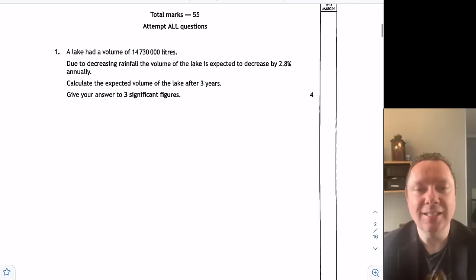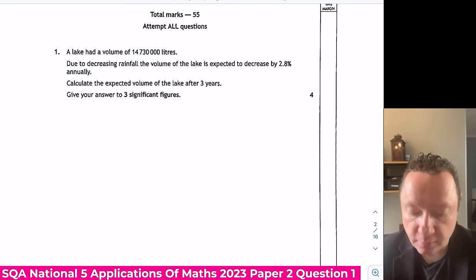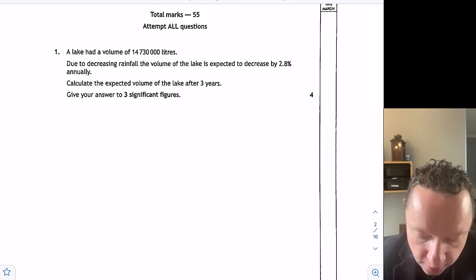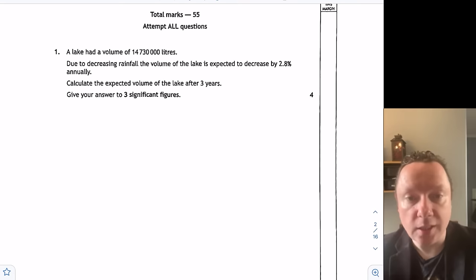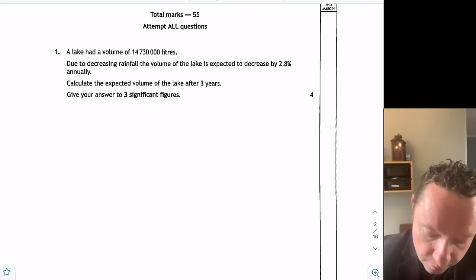A lake has a volume of 14,780,000 litres. Due to decreasing rainfall, the volume is decreased by 2.8% annually. Calculate the expected volume of the lake after three years, giving the answer to three significant figures. This is a depreciation question, so I start off by finding my multiplier.